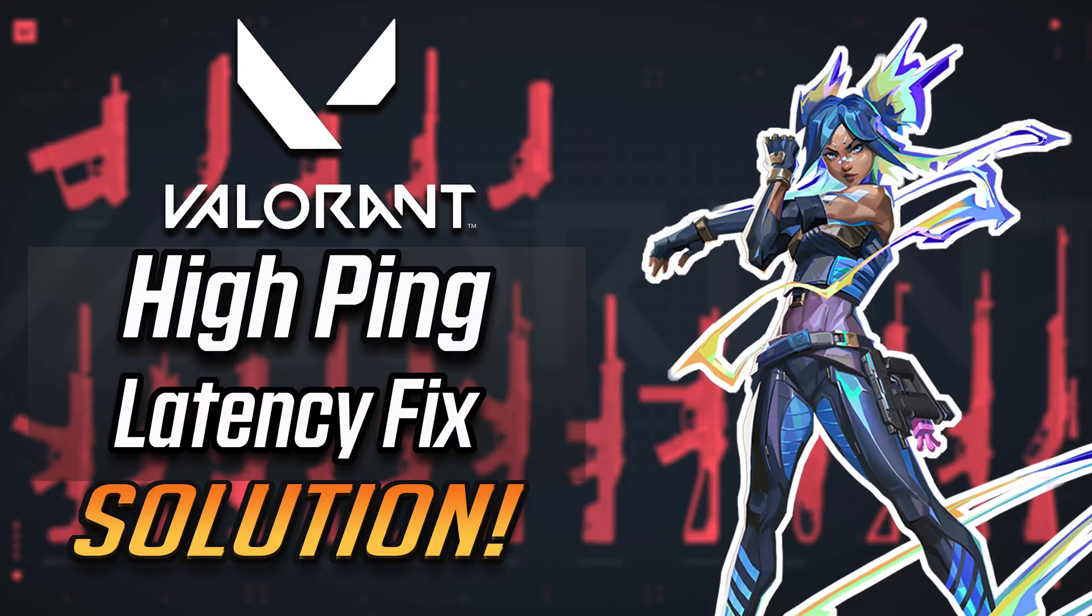In this tutorial you will learn how to fix high ping and latency problems in Valorant. This tutorial works for Windows 10 and Windows 11.